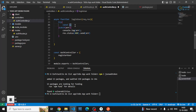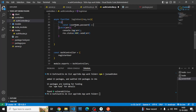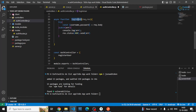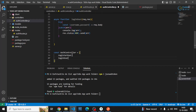First of all I'll be grabbing the username and password from the request body — request.body — and I'll be making sure this is inside the try block.